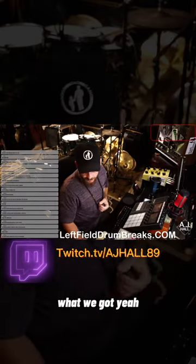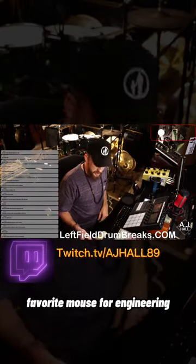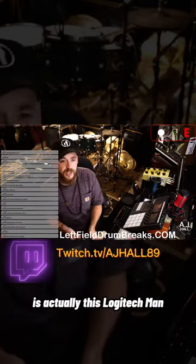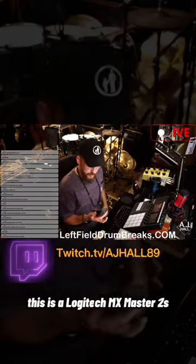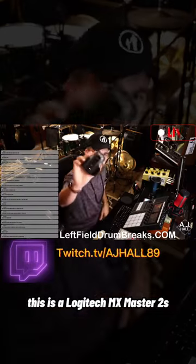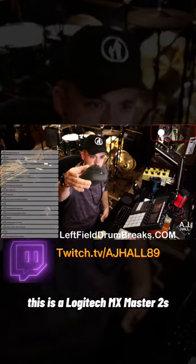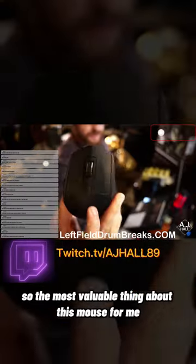My favorite mouse for engineering is actually this Logitech. This is a Logitech MX Master 2s. Let y'all see it.